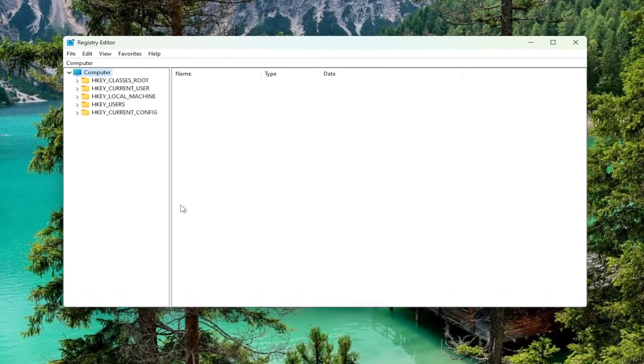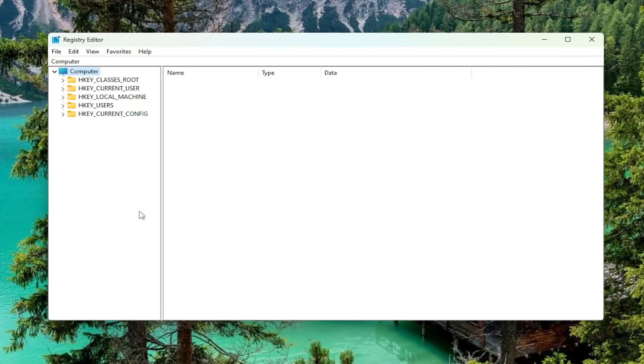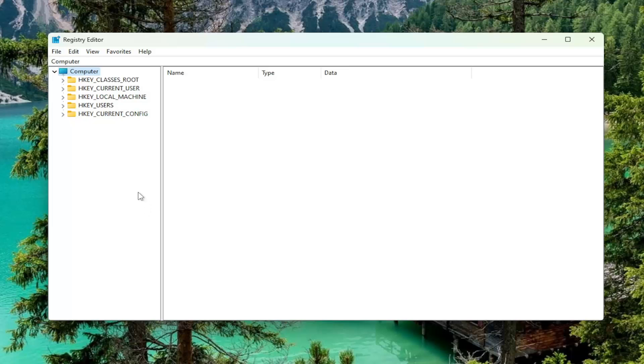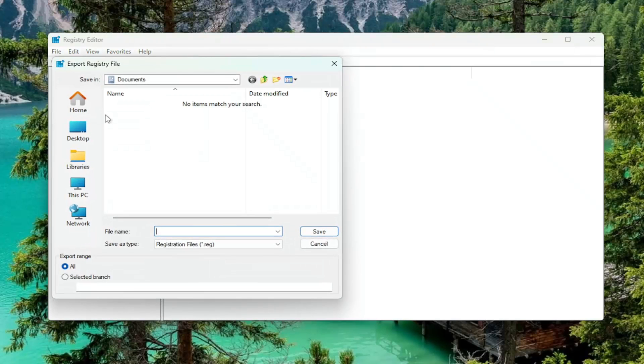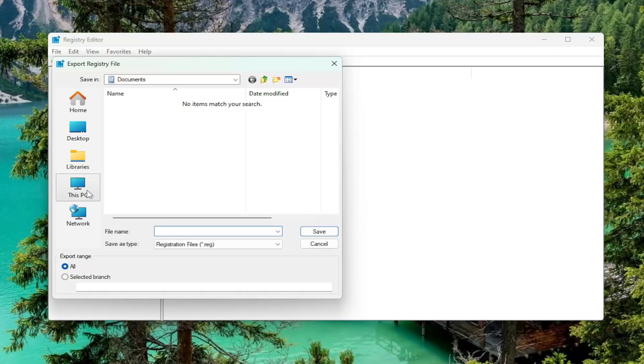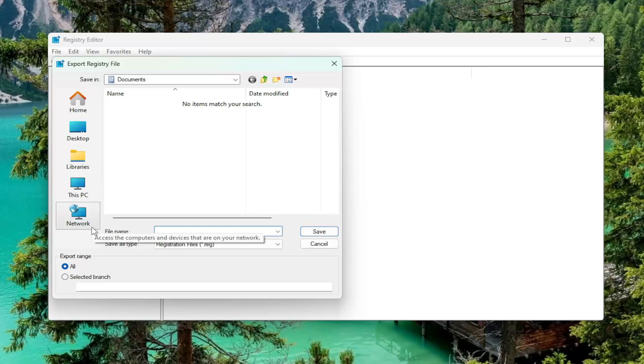And before you proceed in the registry, I would highly suggest you create a backup of it. So if anything would go wrong, you could easily restore it back. In order to create a backup, it's very simple. All you have to do is select File and then Export. File name, I recommend naming it the date in which you're making the backup. Set Export Range to All and save it to a convenient and easily accessible location on your computer.